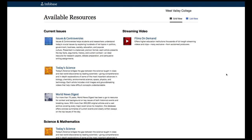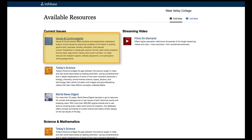Facts on File contains short reports on current issues that are controversial in nature. Once logged in from the WVC Library page, this is the Facts on File default page. You'll notice West Valley College in the upper right corner, which means you are officially logged in. From here, click on Issues and Controversies.